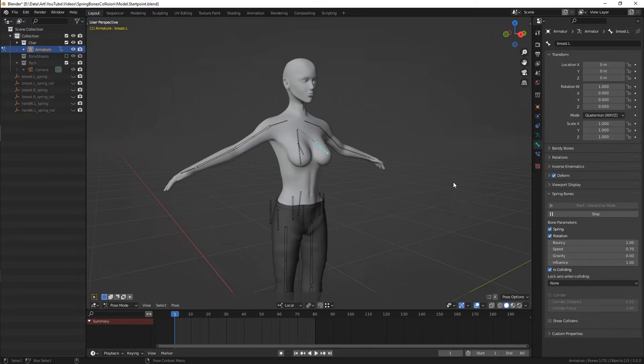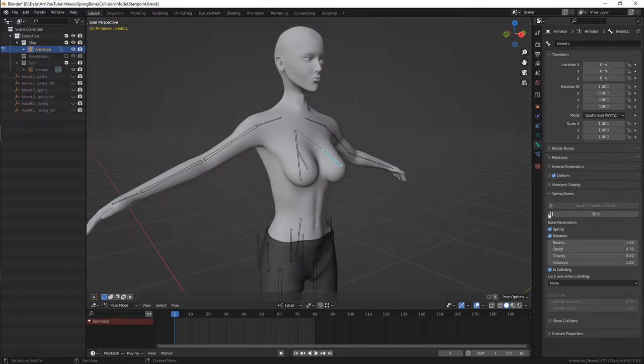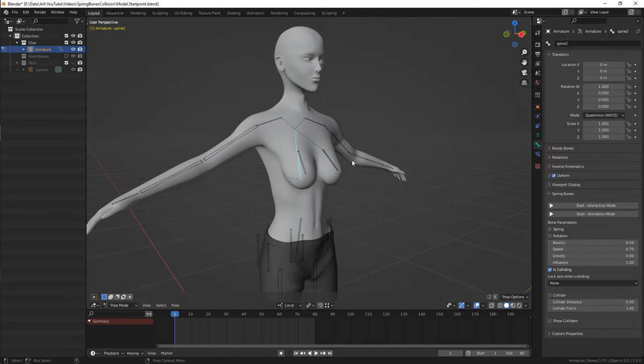But colliders are bones that affect simulated ones. So to achieve the desired result in this case, we need to make the chest bone a collider.